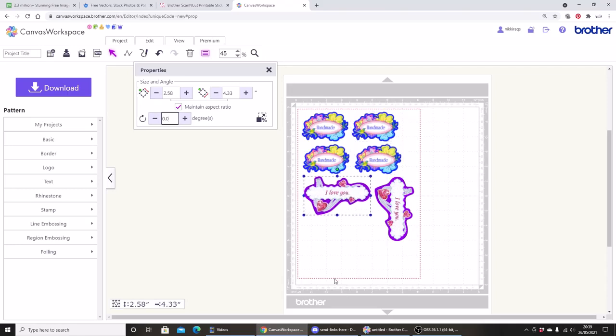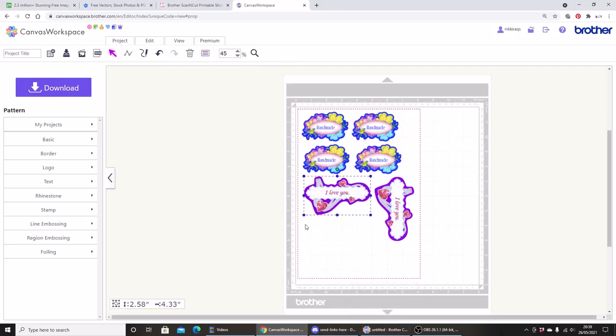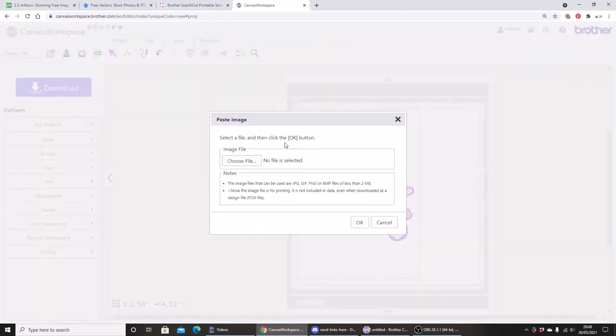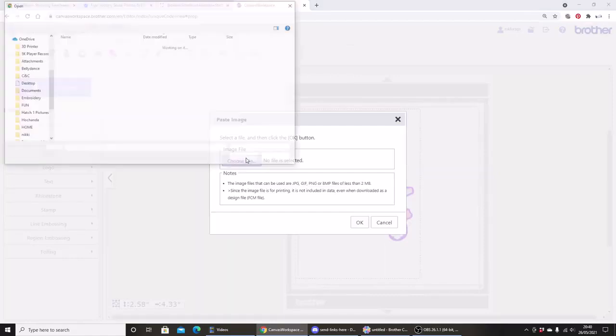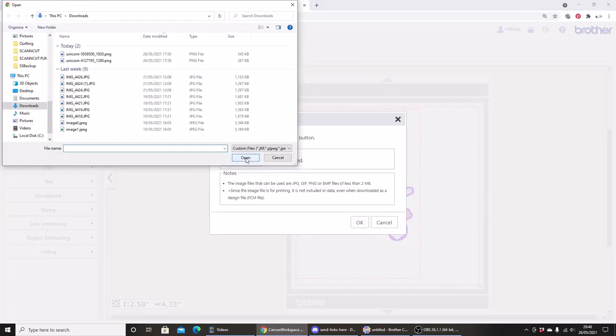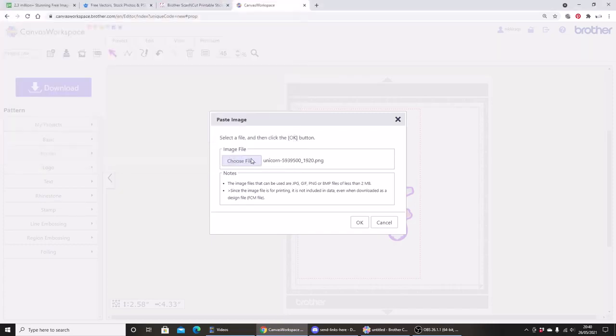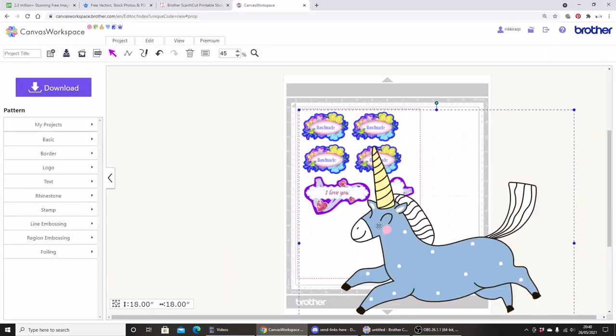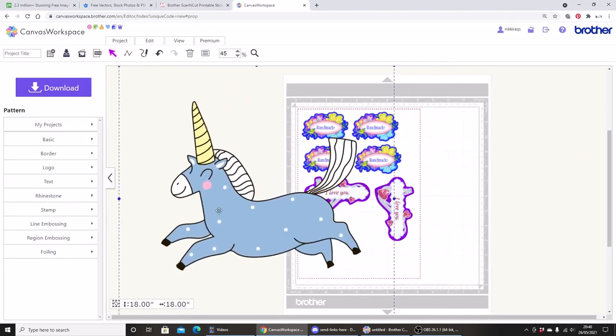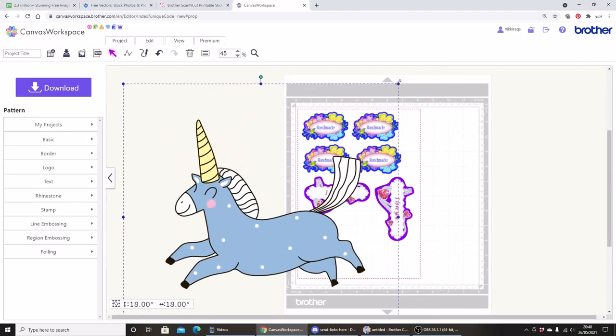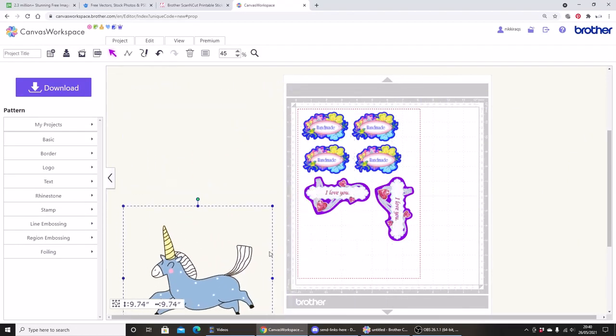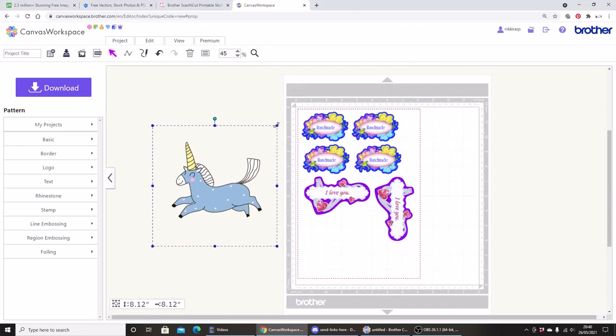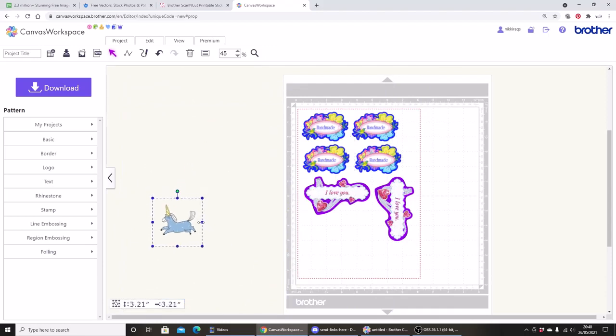I have some more room on my A4 page so let's add one of our own images to turn into a sticker. So again go to premium and this time click paste image, choose a file. I've downloaded a couple of unicorns so I'm going to open that. There's my unicorn and I'm just going to shrink that down and make that a lot smaller.